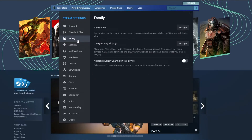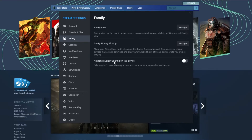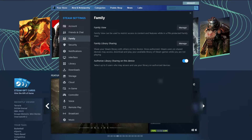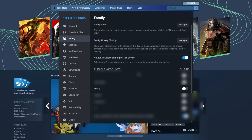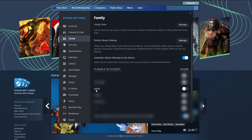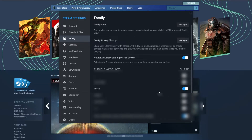Then after they get into the Family section, they will need to press this button right here — Authorize Library Sharing on this device — and press this button. Now once that happens, they will need to find your account, the one that you're using, and check the box next to it.